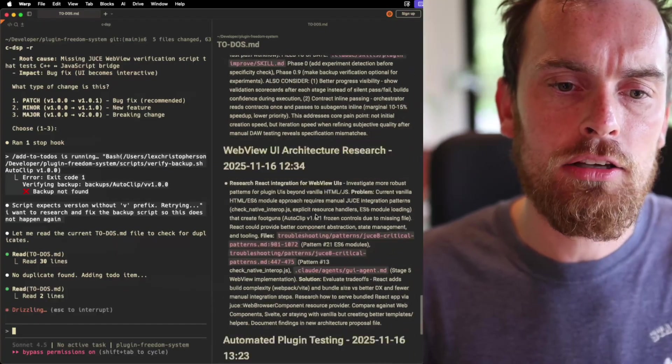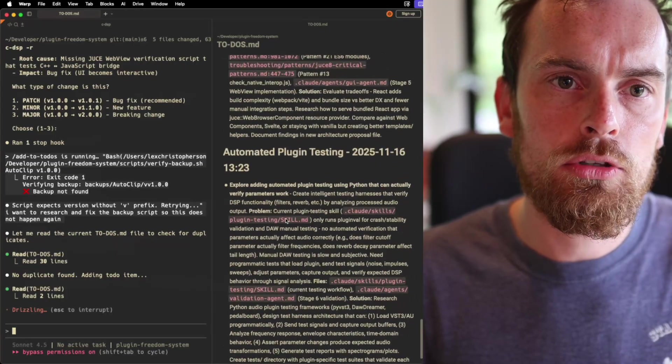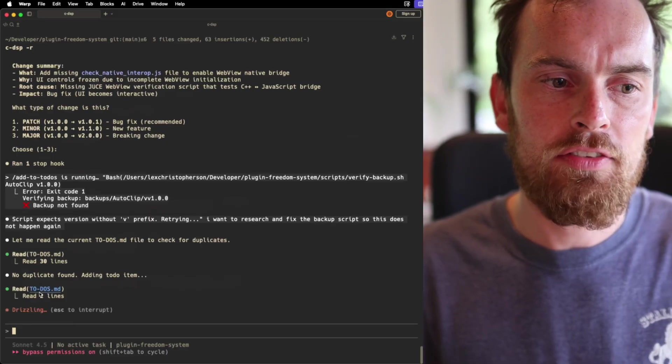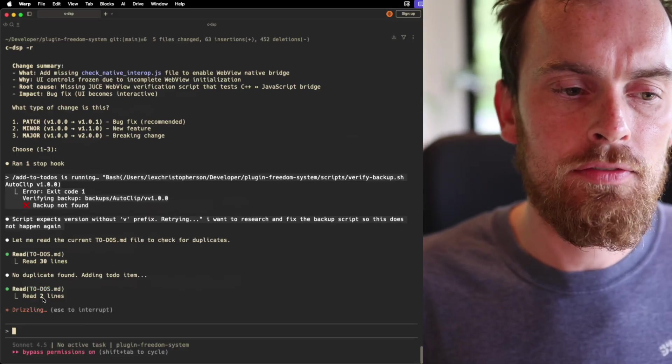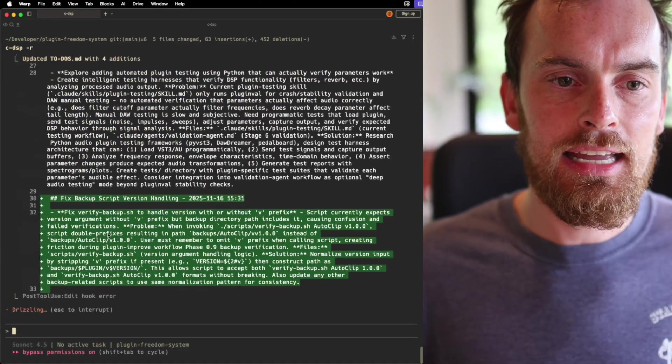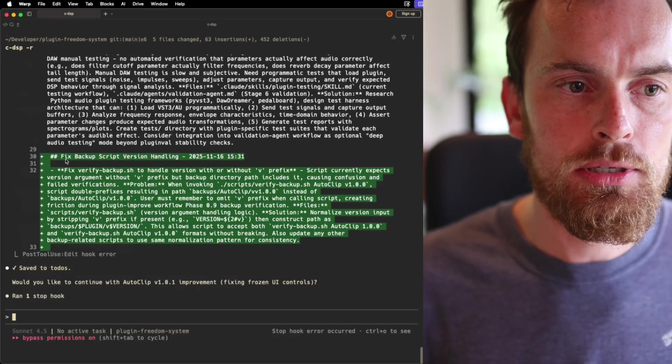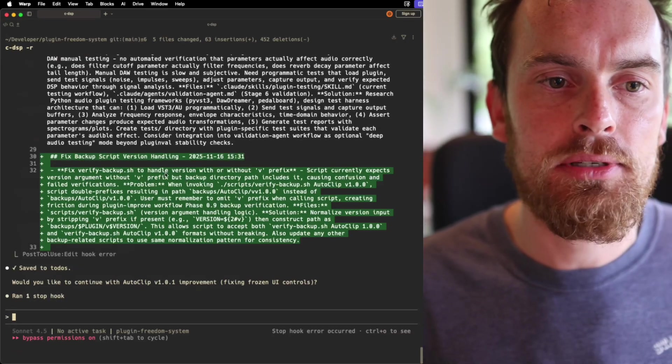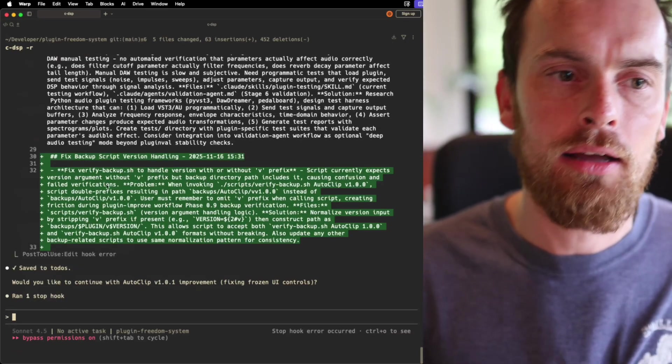So let's have a little look here. You can see that the last one we've got is automated plugin testing, whatever. Okay, fine. We're going to give it one second, and very shortly it's added here a new part to the script. Fix verify backup to handle version.